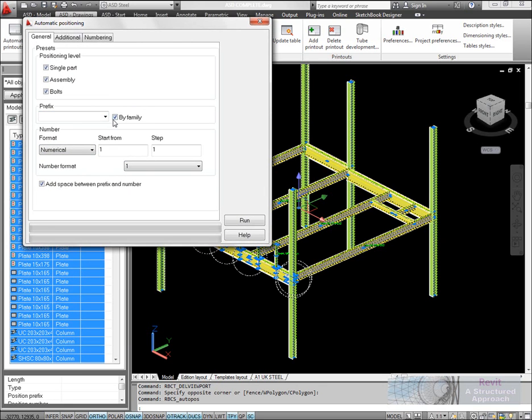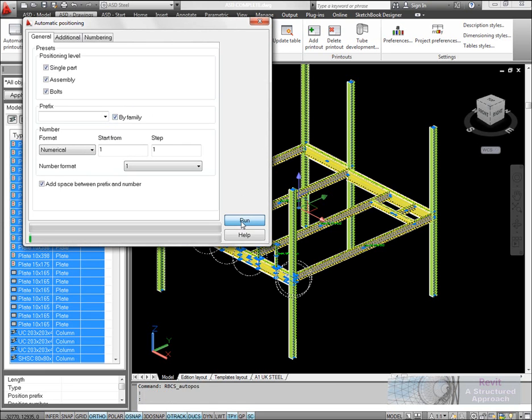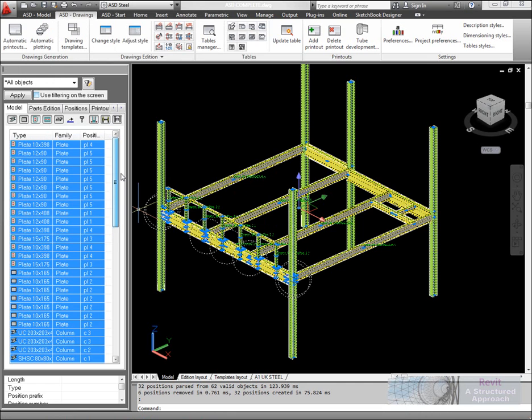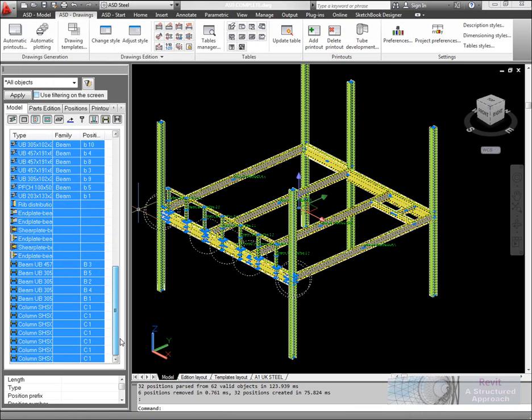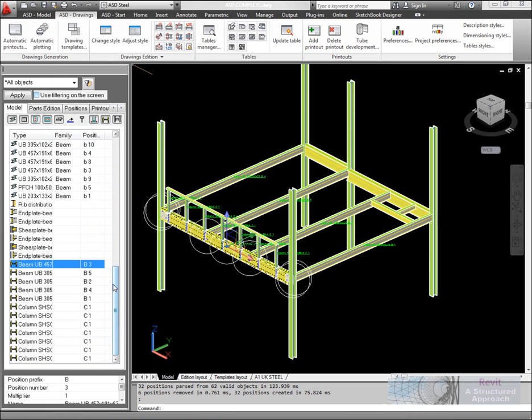What that means is beams will be prefix B, columns C and so on. We'll go ahead and run the positioning. You can now see that plates, columns, and beams have a unique mark.